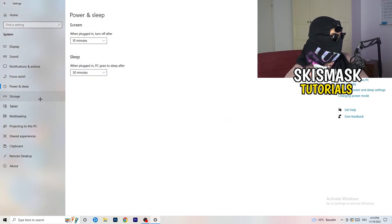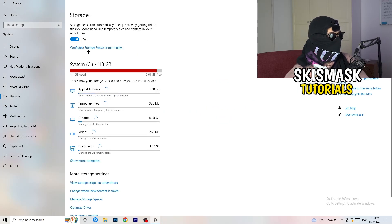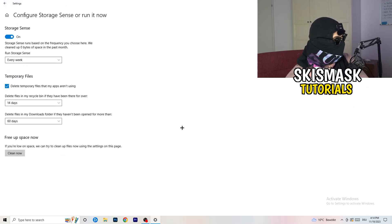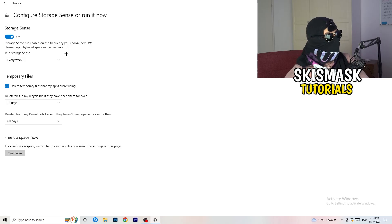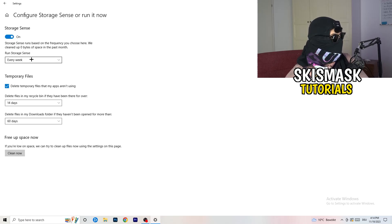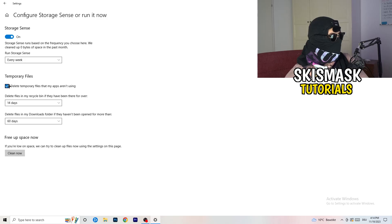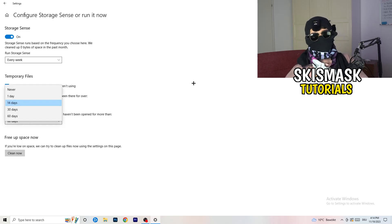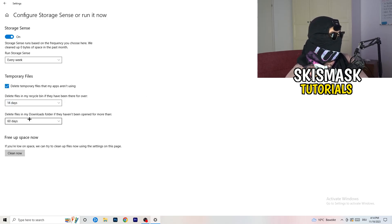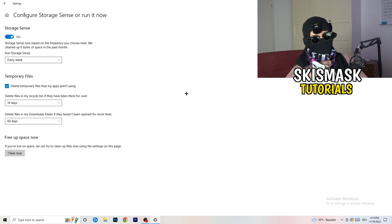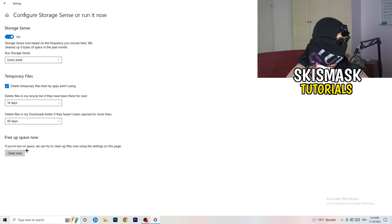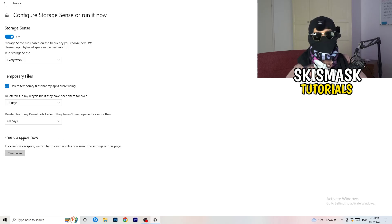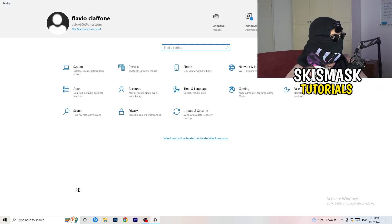Once you're finished with that, close this and go to storage. Go to the blue printed text where it says configure storage sensor, run it now. Now you basically need to copy my settings. Turn it on. Run storage sense every week. Check delete temporary files that my apps aren't using. Delete files in my recycle bin if they haven't been there for over 14 days. Delete files in my download folder if they haven't been open for more than 60 days. Just to be on the safe side. Afterwards, click on clean now.